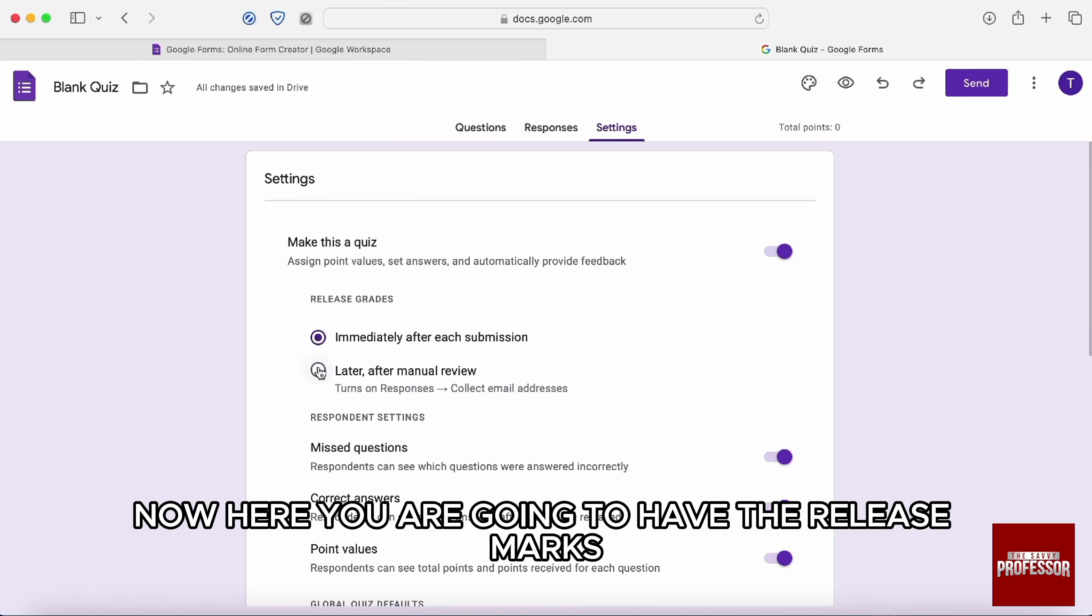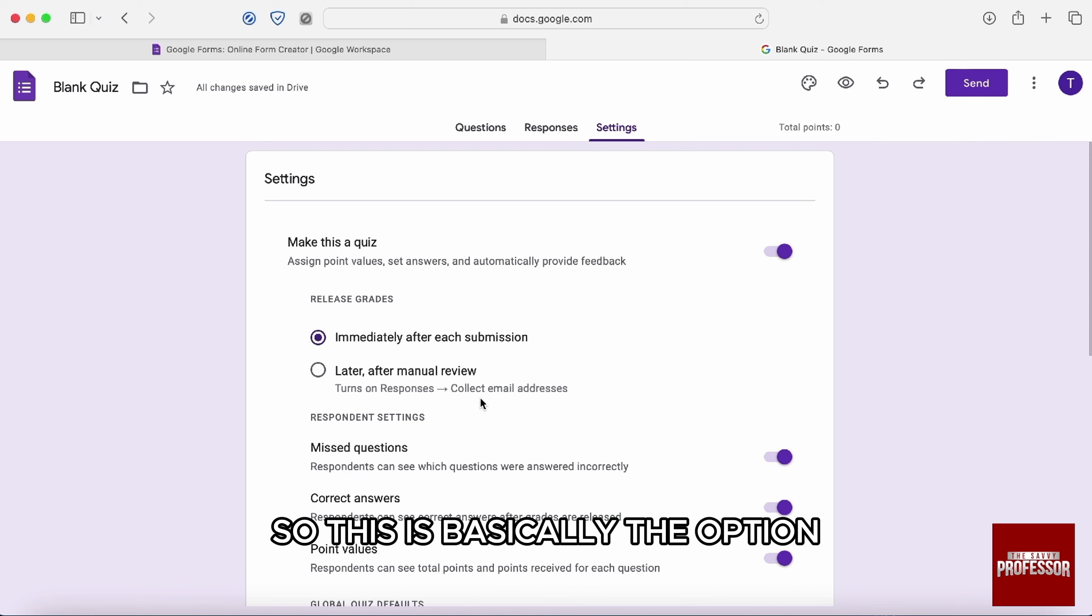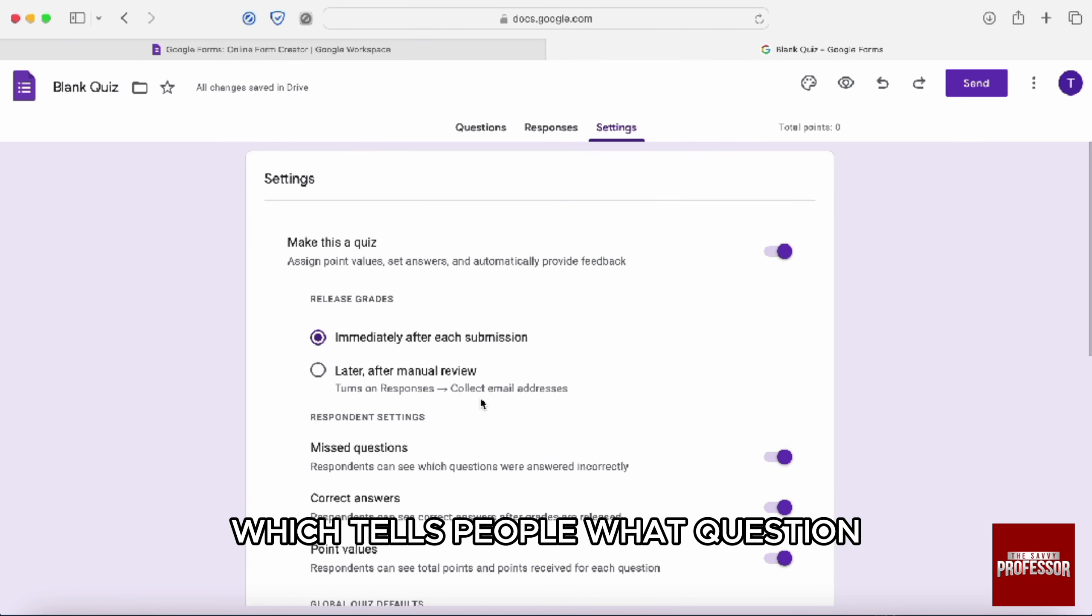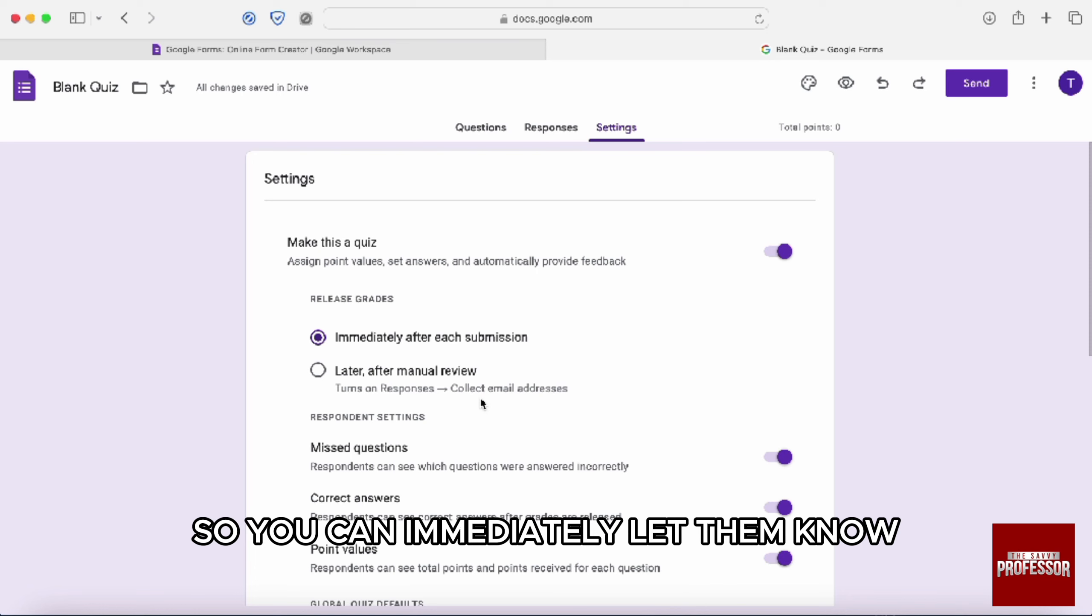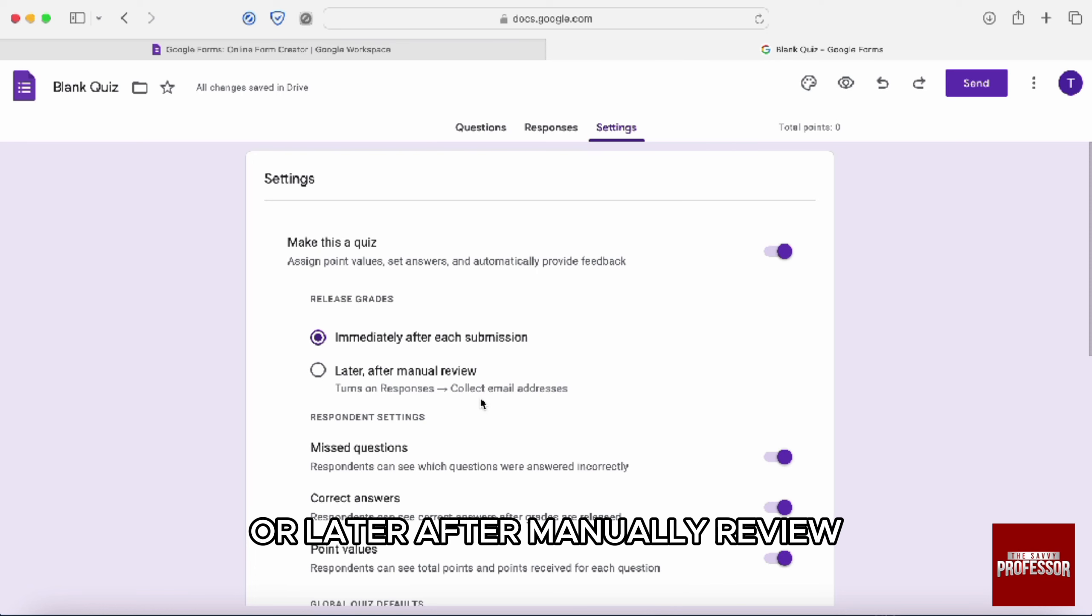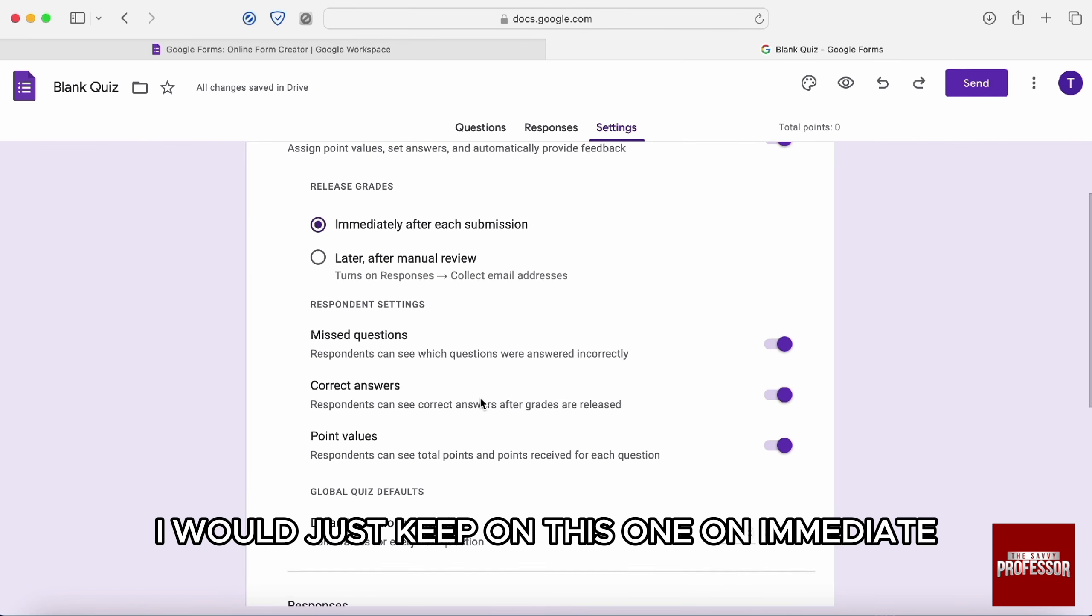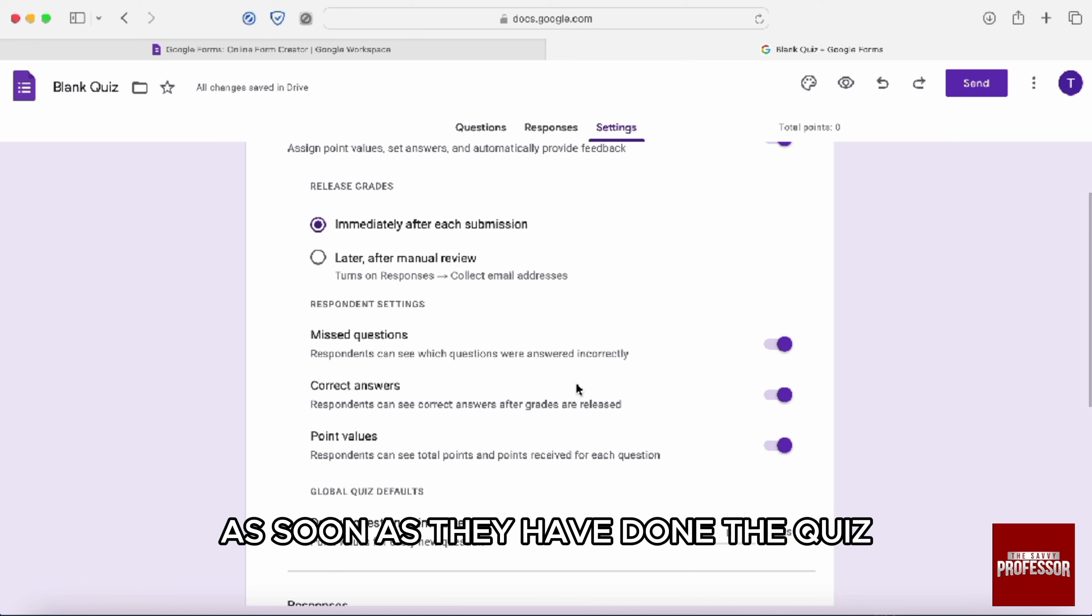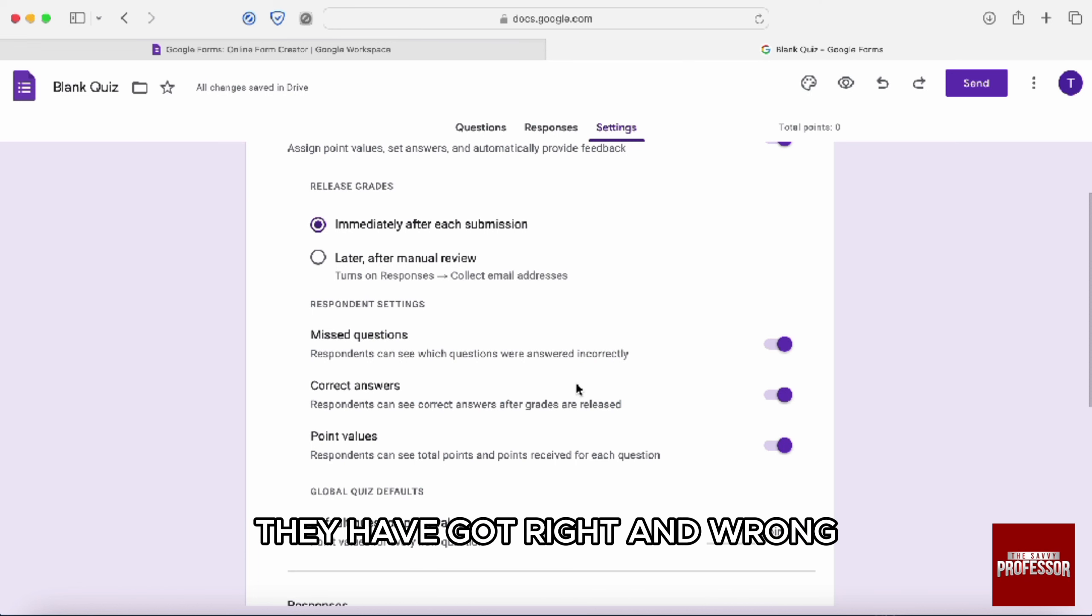Now here you are going to have the release marks. You can see these options. So this is basically the option which tells people what question they get right and wrong. So you can immediately let them know or later after manually review. I will just keep on this one on immediate as soon as they have done the quiz. They will be able to know what the question they have got right and wrong.